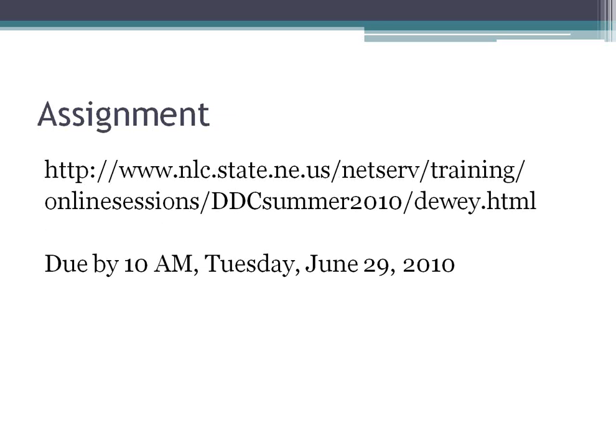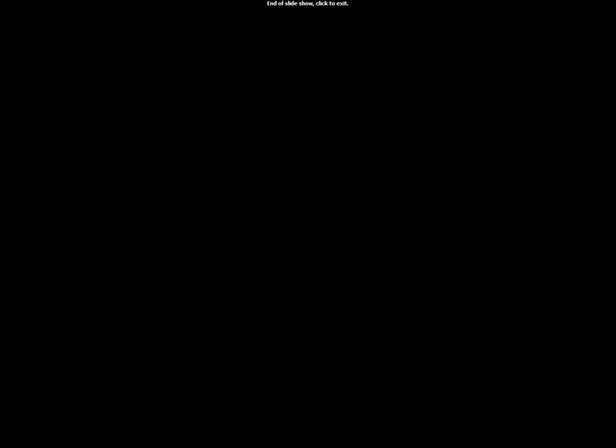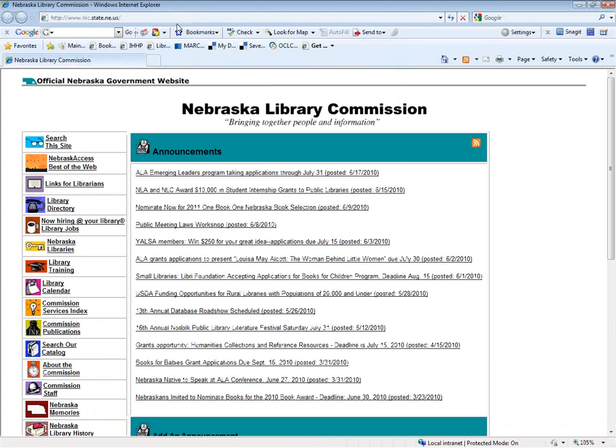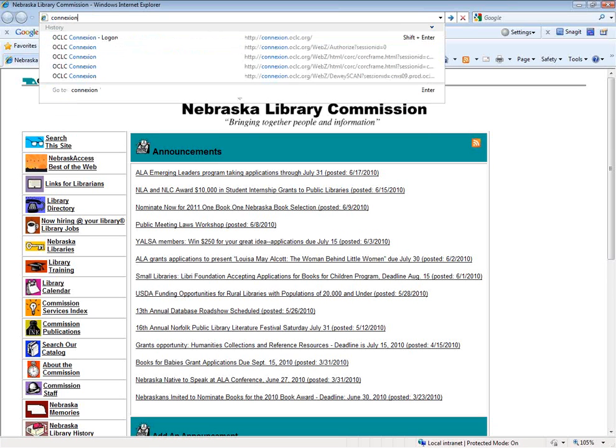There is one more assignment. There won't be a class session next week as this is our last session, but feedback will be sent back individually. If you're doing this for CE credit, the assignments are required. The assignment is posted at the class website and is due by 10 o'clock next Tuesday the 29th.